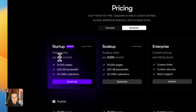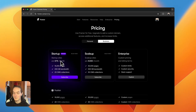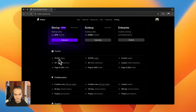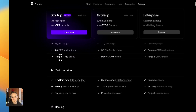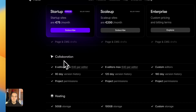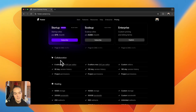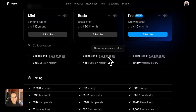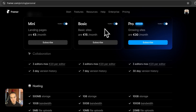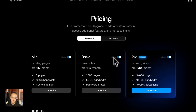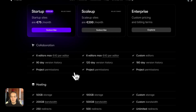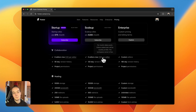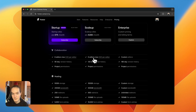The Startup plan is $75 per month and is essentially the same as Pro but with more features. You get up to 15,000 pages and 20 CMS collections. For collaboration, business plans allow up to six editors, but editors cost more — $40 per editor per month on a business plan compared to $20-$25 on a personal plan. So keep that in mind when budgeting.